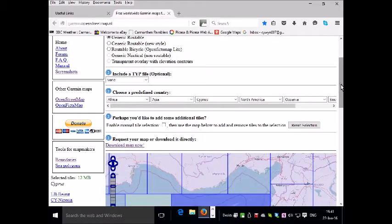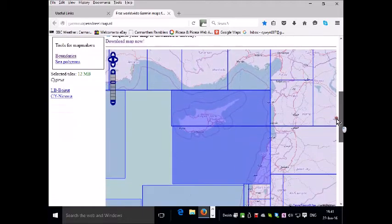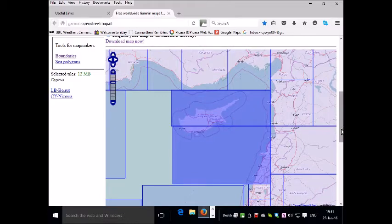Once you choose a country, the tiles are presented to you and you're zoomed into that location on the world map.